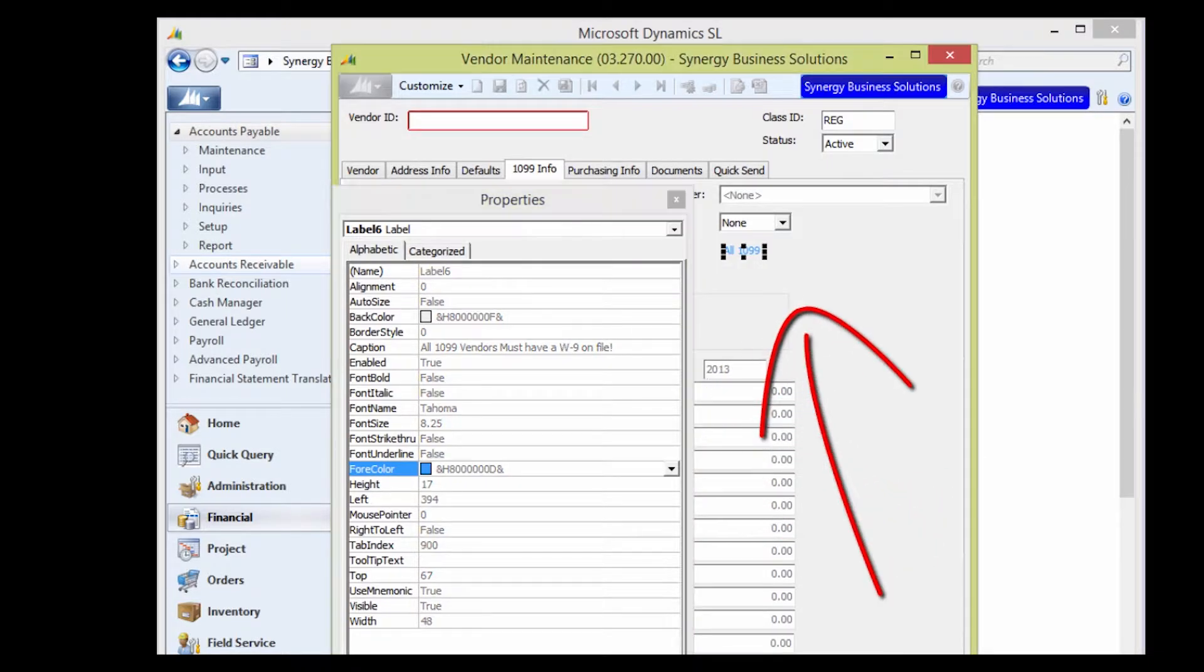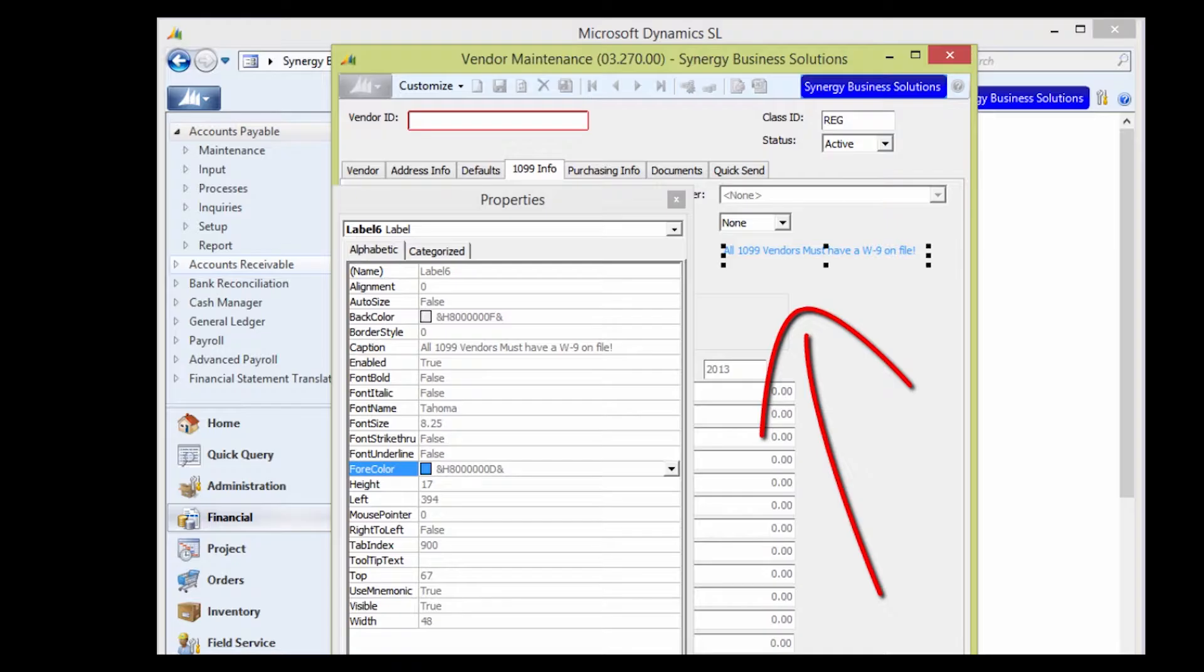Change the width of the object by dragging the handlebars to make sure the entire message is visible.